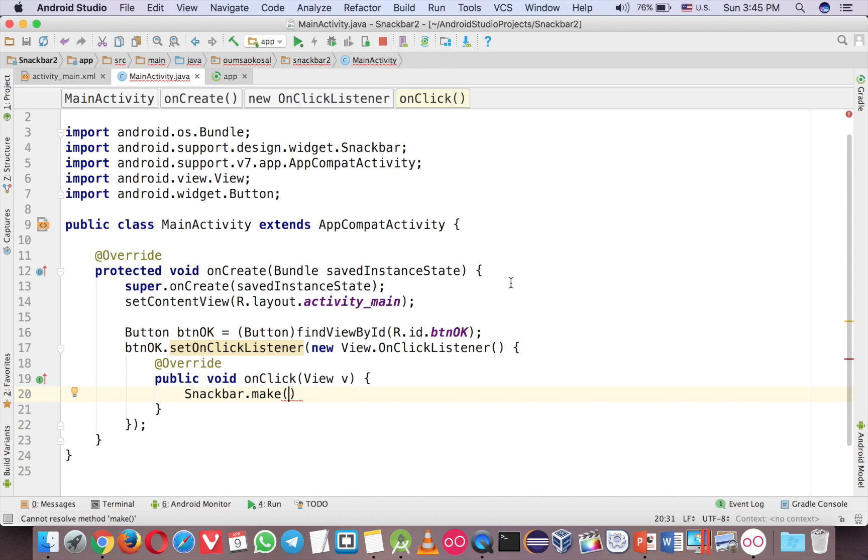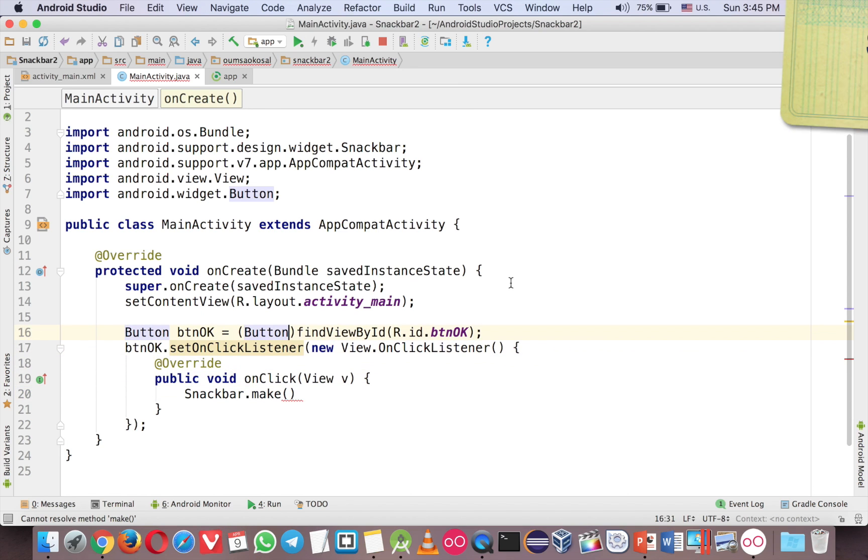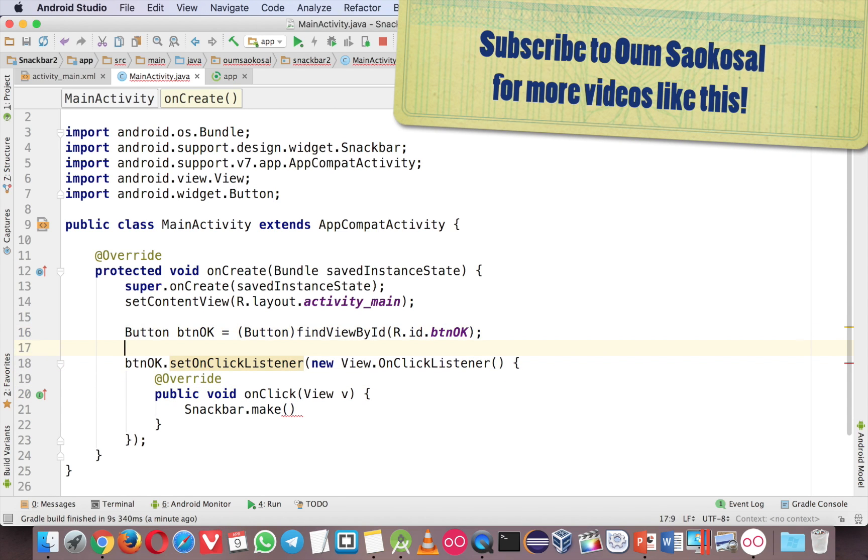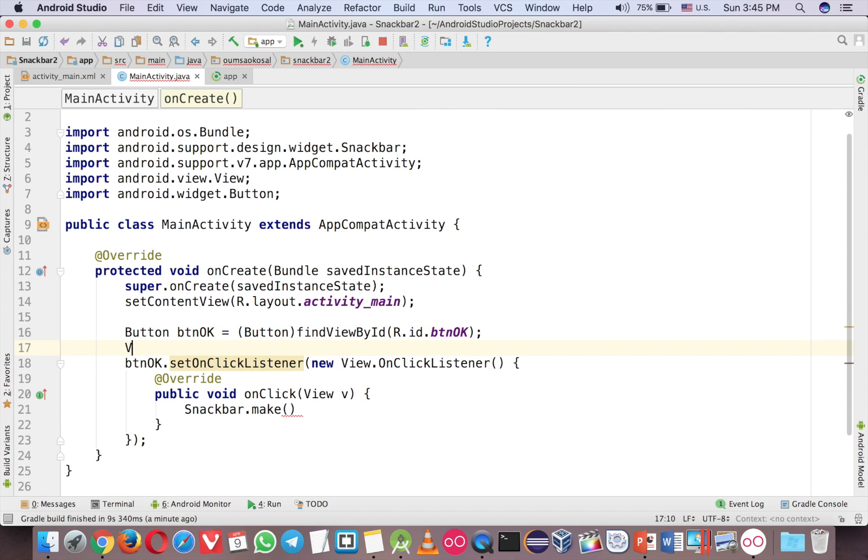But actually you don't need the coordinator. What you have to do is just view. So you can do this way.